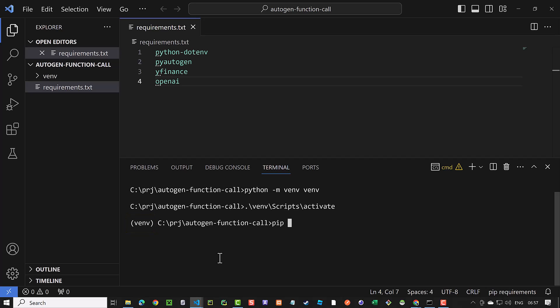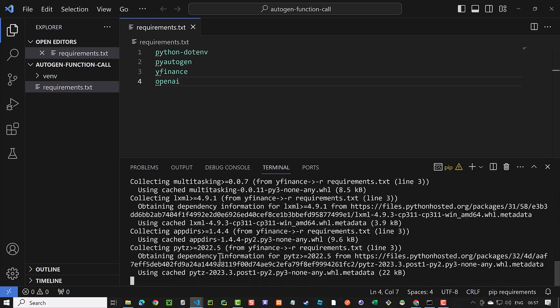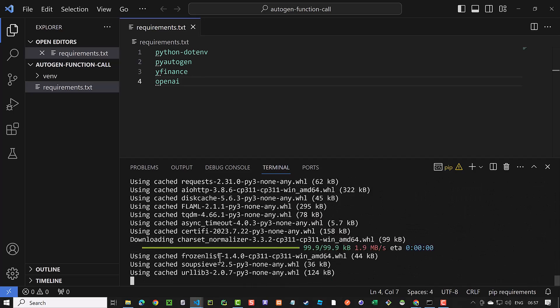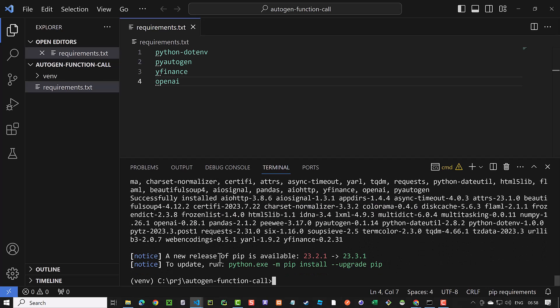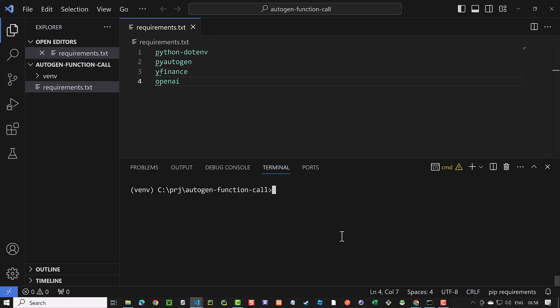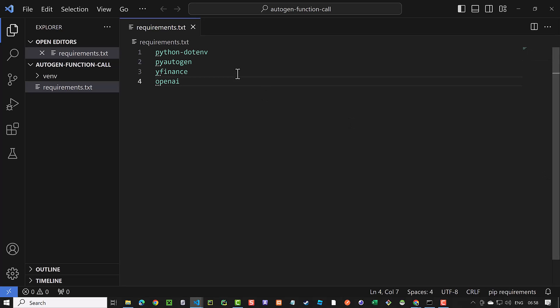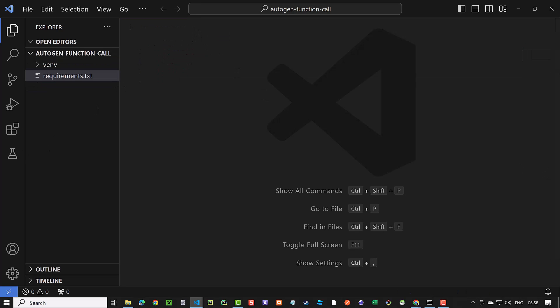Now we can install our packages using pip. This takes some time and after all of the packages are installed, the prompt comes back and we can clear the screen, close the terminal and close the requirements.txt file.